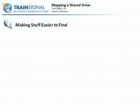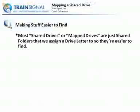Okay. Let's now start talking about making stuff easier to find. We're going to be talking about what we call mapping a shared drive.